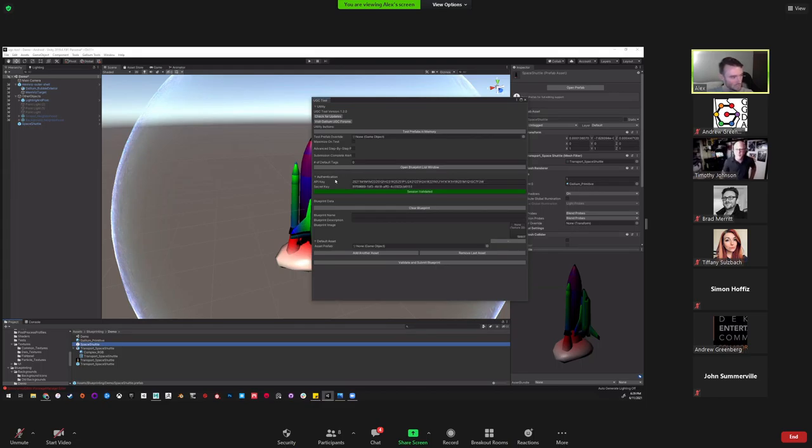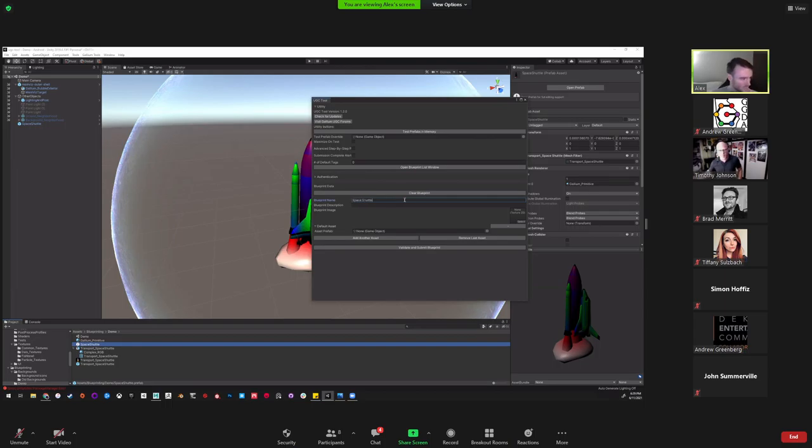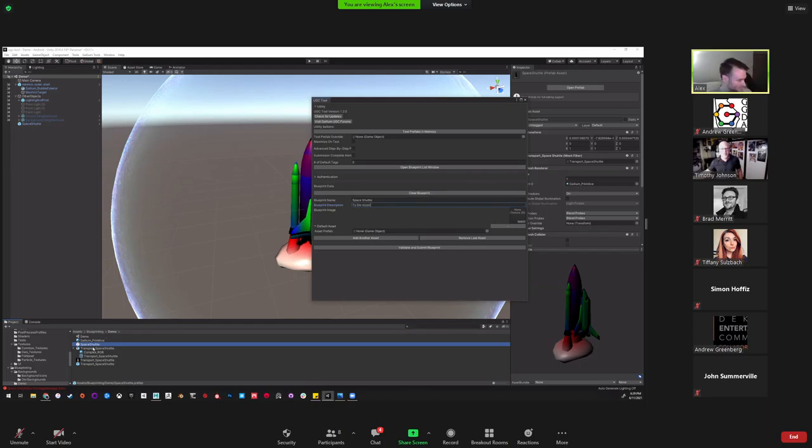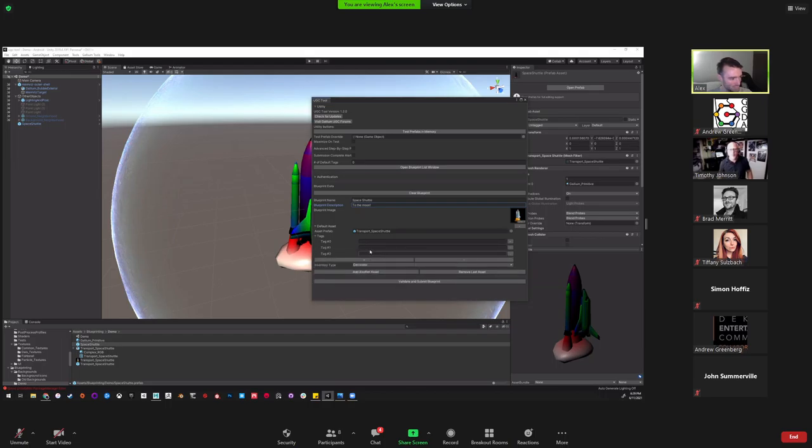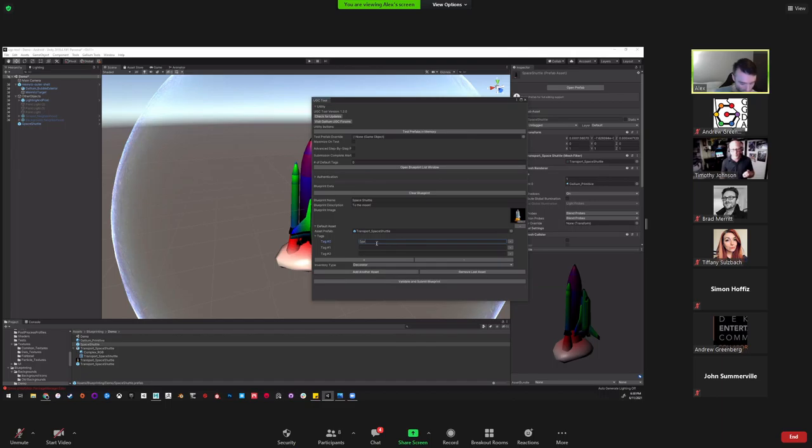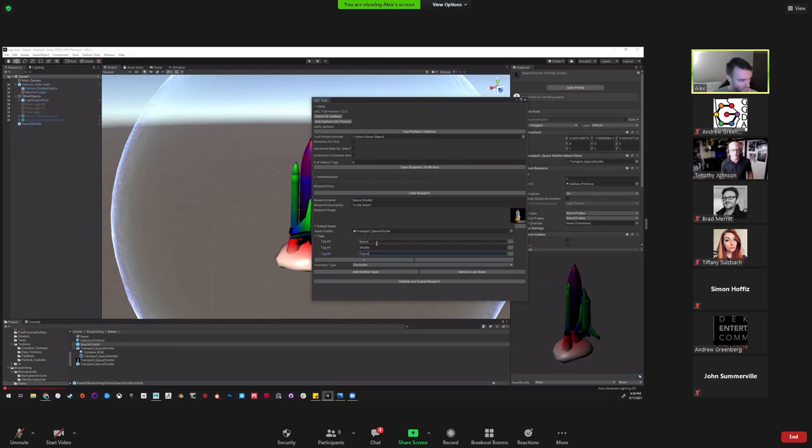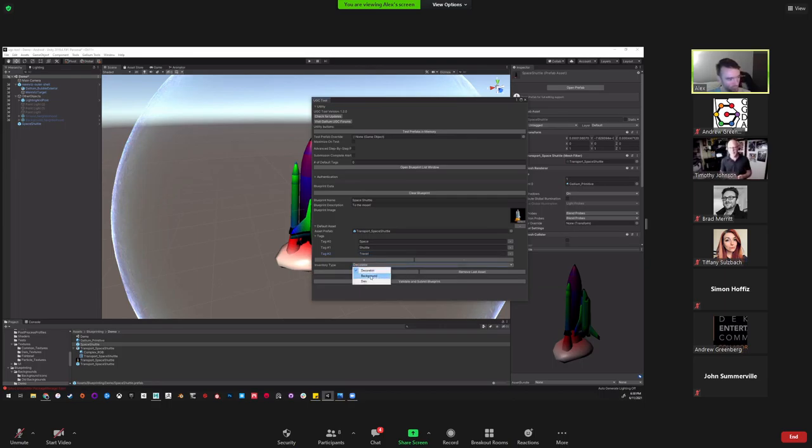I'll just name it space shuttle, and then we drag it down into the project directory, make it an original prefab. Now we have our prefab that can get packed up and go right into the game. You go up here to gallium tools and open the tool. On our website, after you have logged in, there's a section for you to get your keys that allow you to use the tool to authenticate.